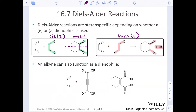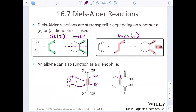An alkyne can also function as a dienophile. One pi bond breaks in the cycloaddition, but one pi bond remains. You won't see wedges or dashes for those two ester groups because that dienophile was SP hybridized and is now SP2 hybridized. Previously with SP2-hybridized dienophiles, the product is SP3-hybridized, which is why we get wedges and dashes.